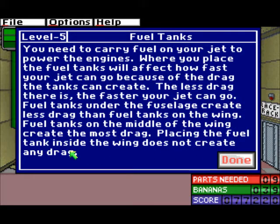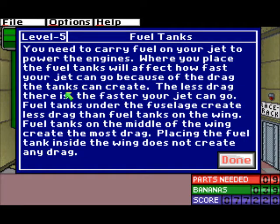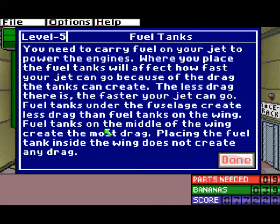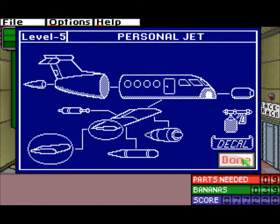Your fuel tanks — you need to carry fuel on your jet to power the engines. Where you place the fuel tanks will affect how fast your jet can go because of the drag the tanks create. The less drag, the faster your jet can go. Fuel tanks under the fuselage create less drag than fuel tanks on the wing. Fuel tanks in the middle of the wing create the most drag. Placing the fuel tanks inside the wing does not create any drag.